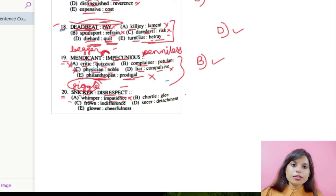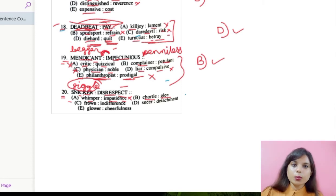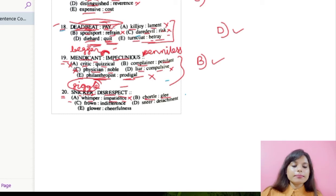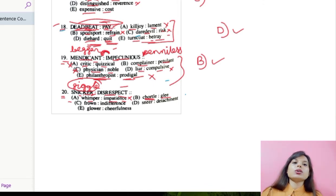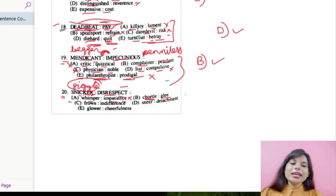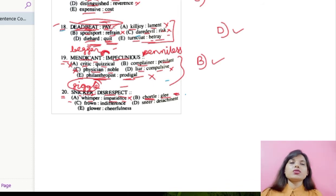Option B: cackle and glee. Cackle means to laugh in a noisy and gleeful way — just like snicker, it is a kind of way of laughing. And glee means great delight, a great amount of happiness. We can consider this point, but let us check the other options to choose the best one.